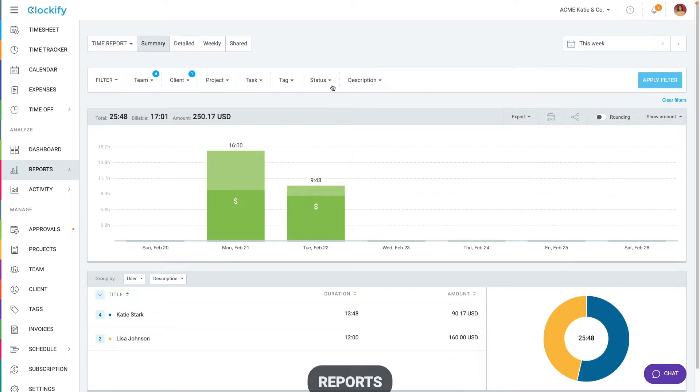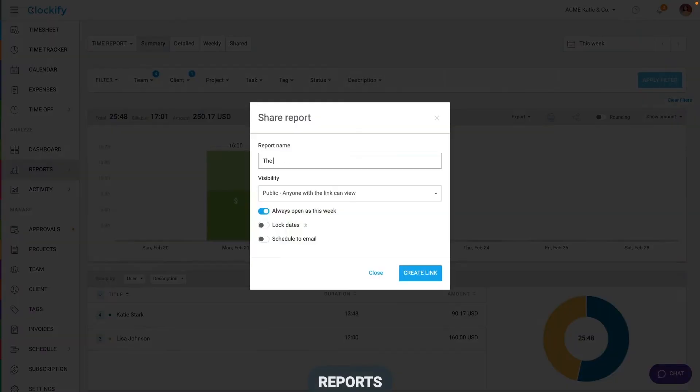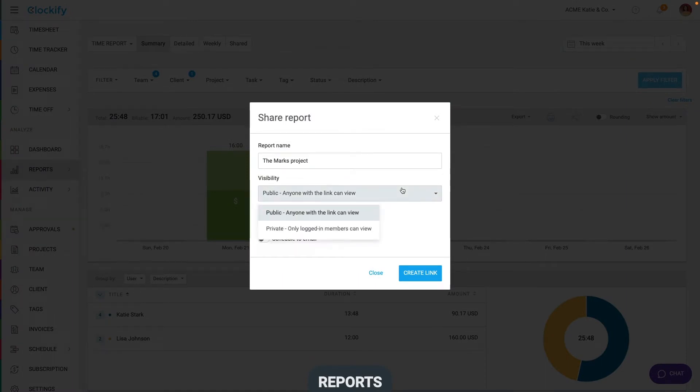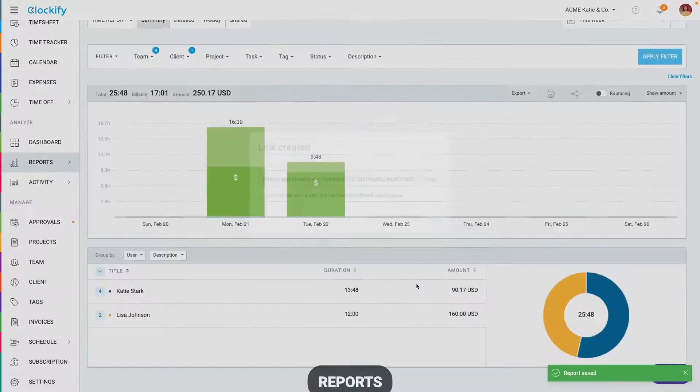You can export all the data as PDF or Excel here. You can also create a live link and share it with the client so they can track what you're working on in real time.